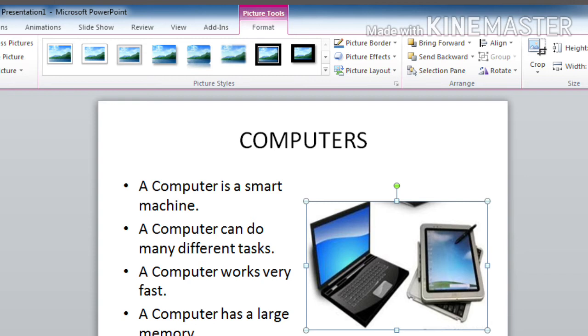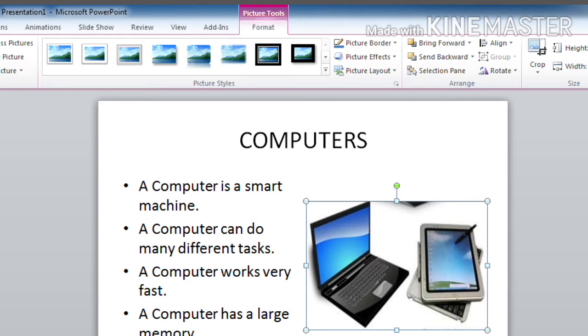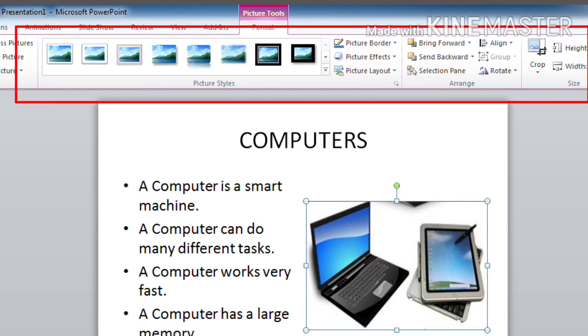First, you have to click on the image to select it. And after that, you can see here the format tab. Click on it. When you click on it, the format ribbon will appear. So here is the format ribbon.